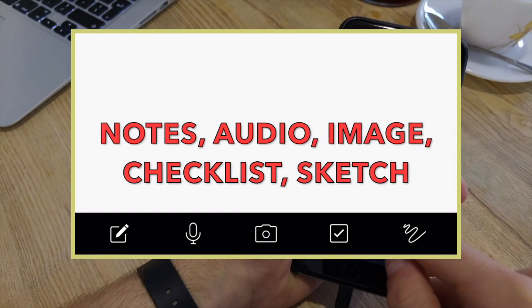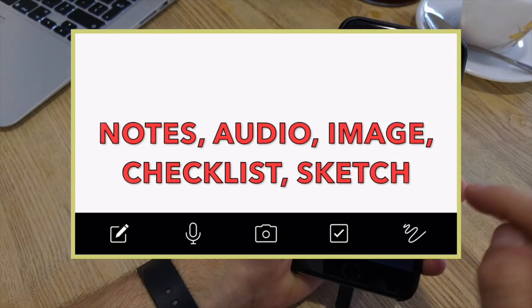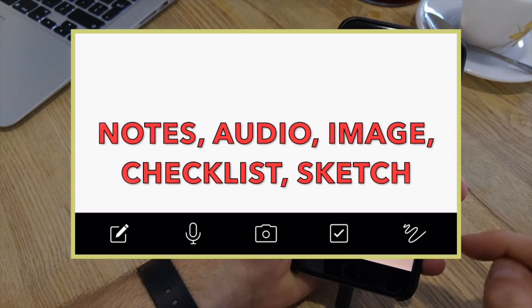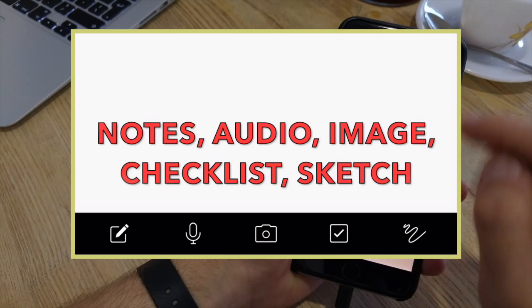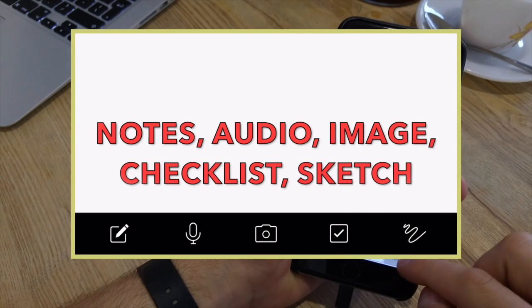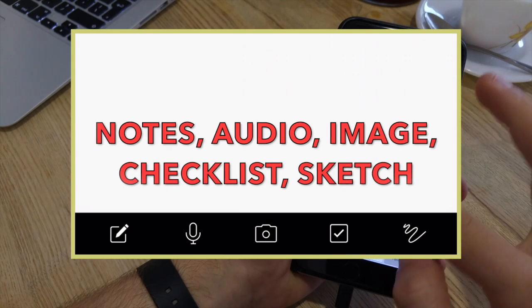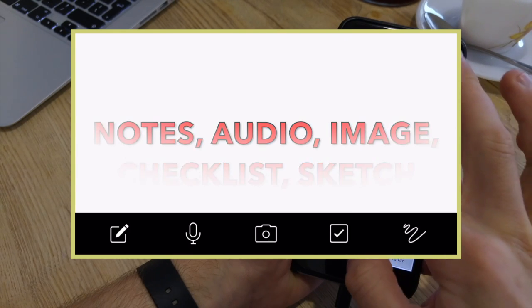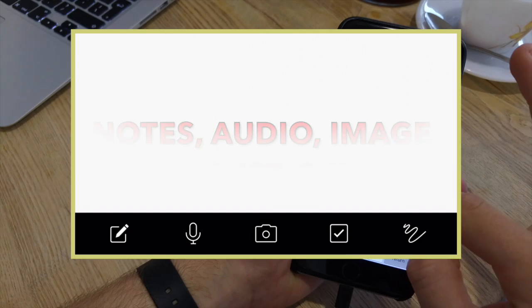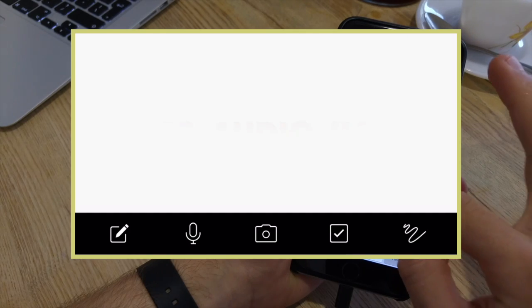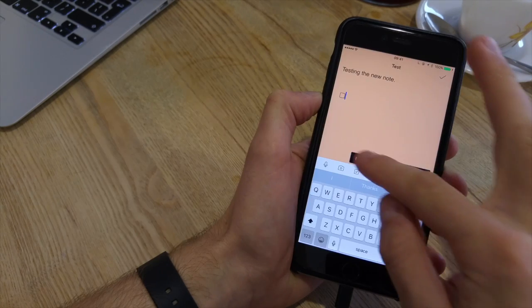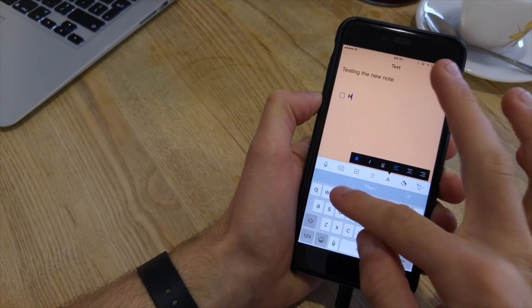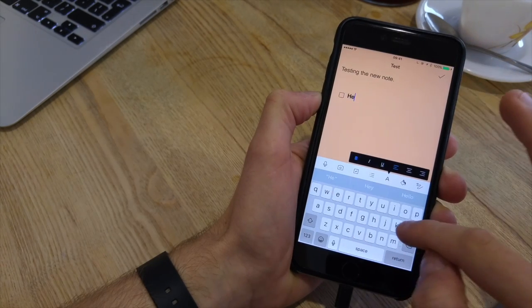Down at the bottom you also have audio, image, checkbox, the checkboxes and drawing as well. So these all are really great features. I'm just going to show you some of the features I enjoyed.